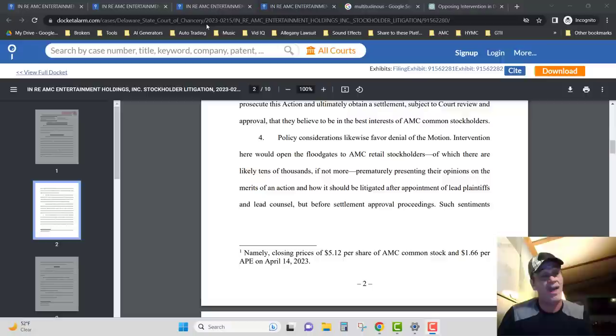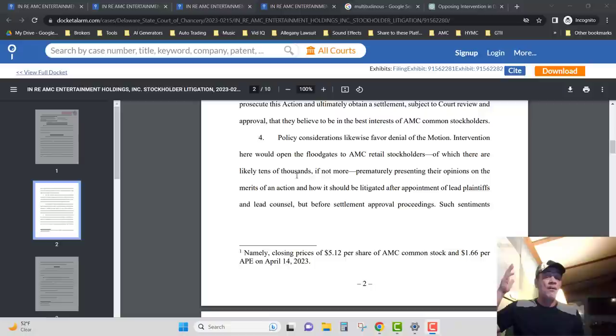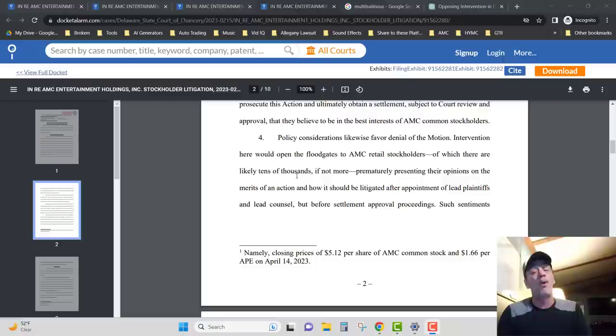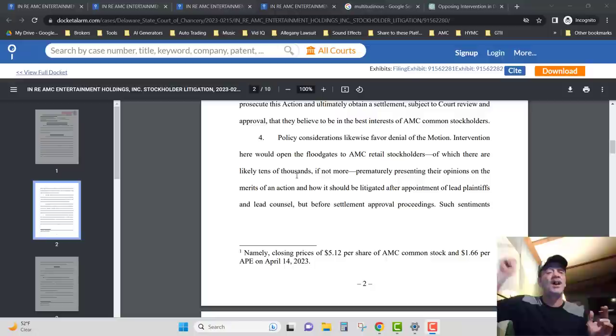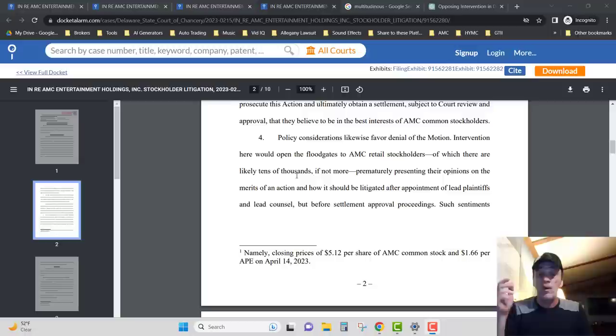Let's talk about that. First off, I want you to see how many retail stockholders of which there are - how many tens of thousands? Tens of thousands. How does it go from possibly four million to tens of thousands if not more? There's a big leap between tens of thousands and four million. So why did they put in the court documents here there's likely tens of thousands of retail stockholders?